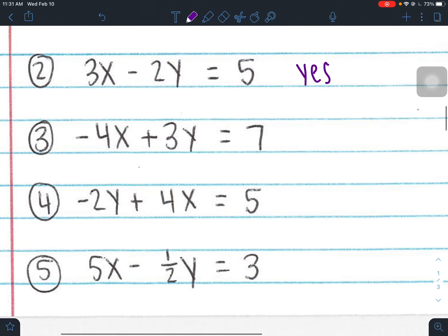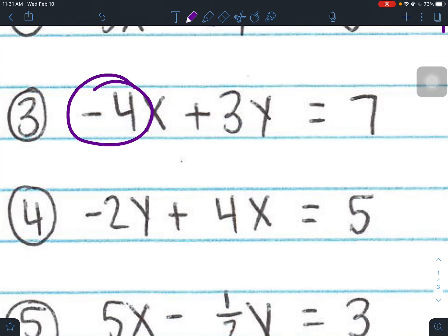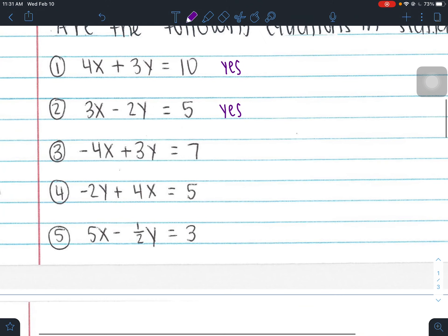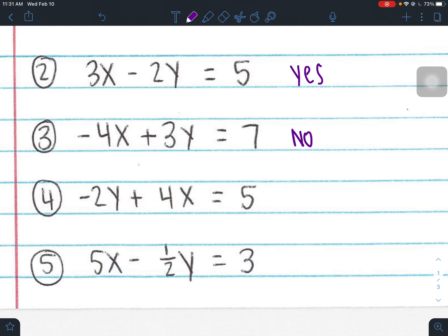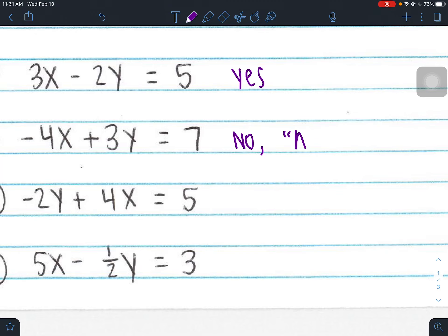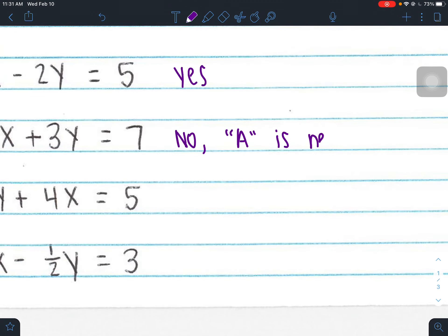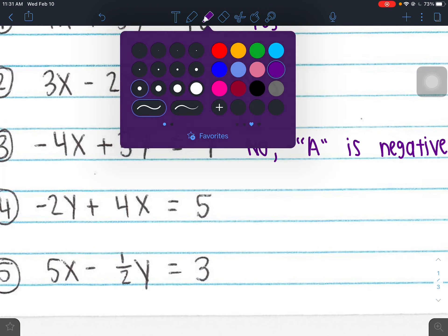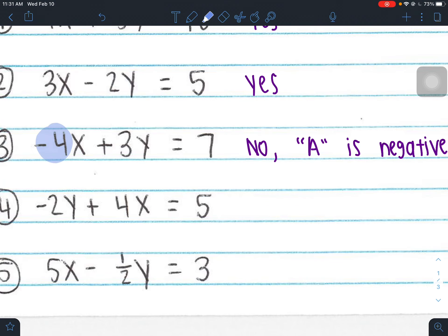Number three: negative 4x plus 3y equals 7. First requirement: x and y must be on the left side — they are. Second requirement: A must be positive. Is A positive here? No — A is negative 4. So this is not in standard form because your A value is negative, which means this person made a mistake and needs to fix it.